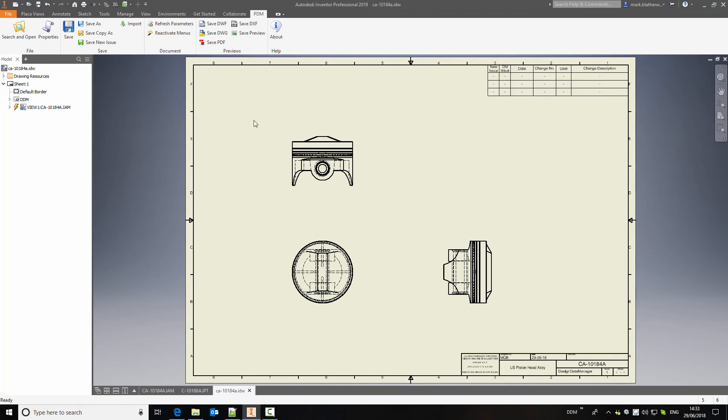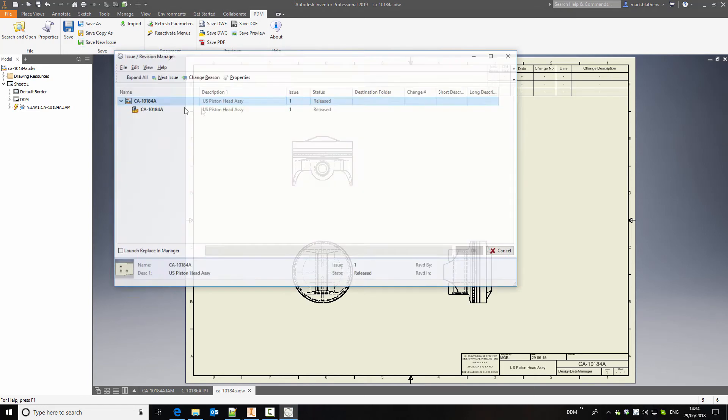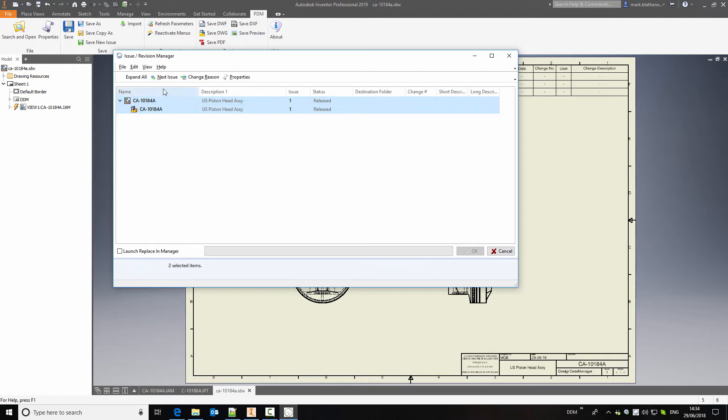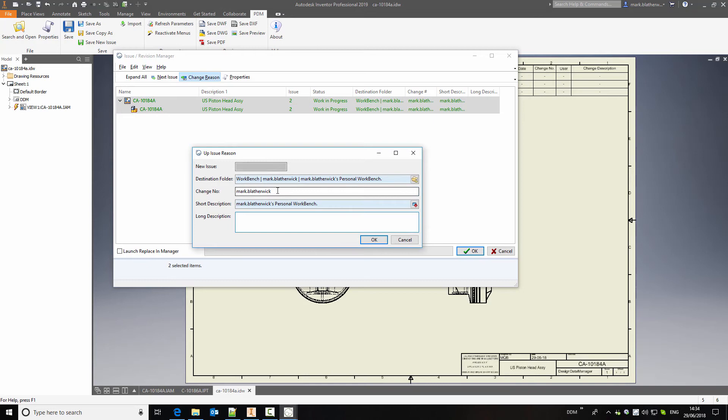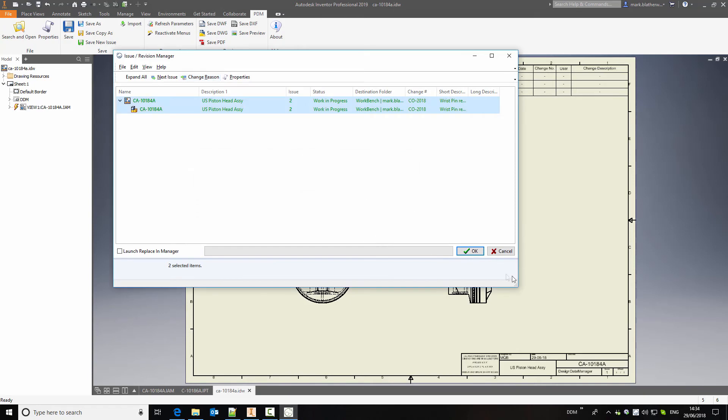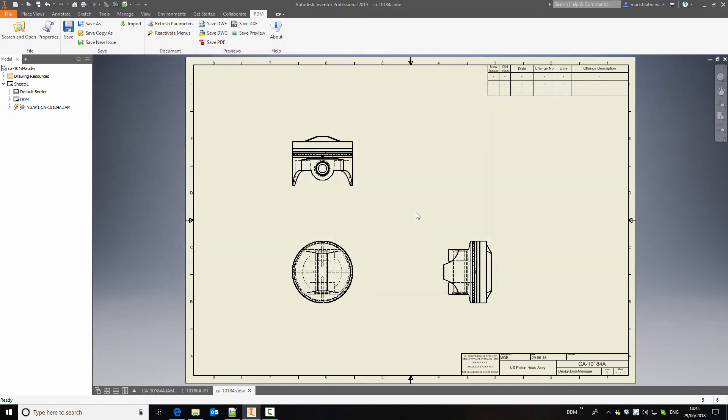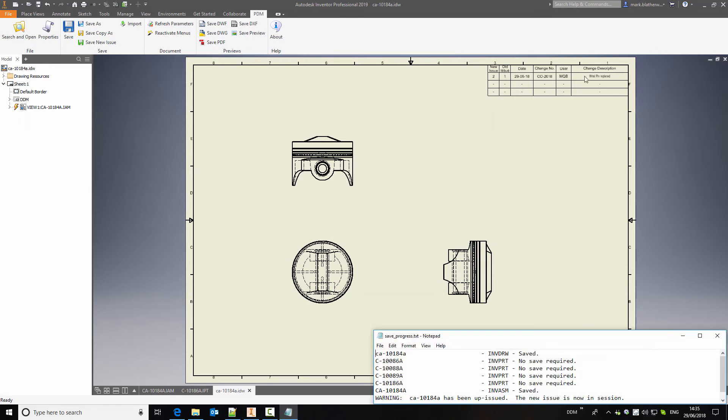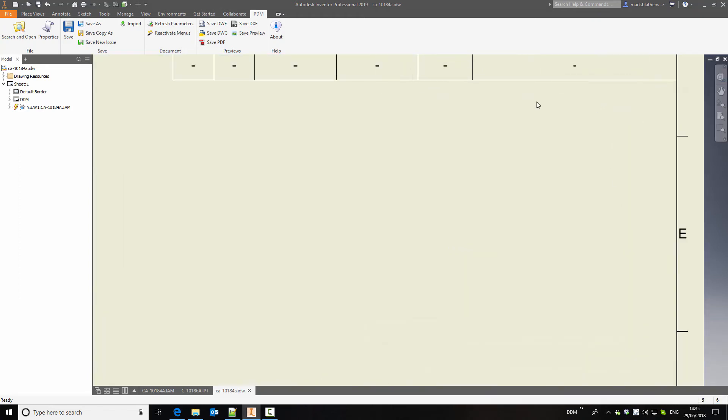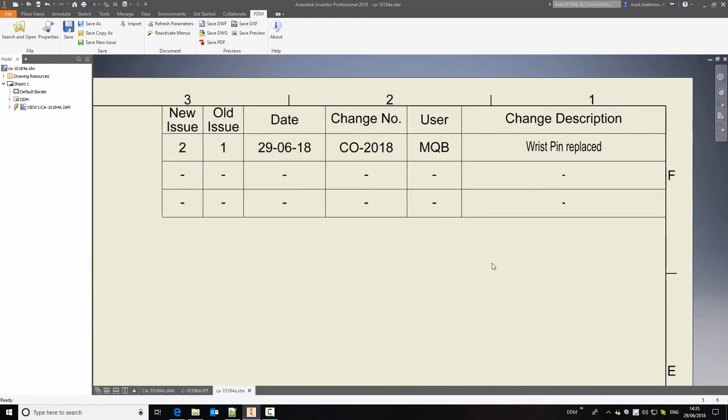So we'll come back to the PDM ribbon and this time we're going to use the Save New Issue function. So if I select here, here's my assembly. We're going to select the assembly and the assembly drawing, move them to the next issue and we can also fill out a change reason. So if we have change numbers associated with our changes, we can populate this here and in here we can indicate the change. So if we click on OK, we can complete our changes by clicking on OK here and our drawing will update and you'll see that our revision history also updates with the changes that we've set against this item. So we've now got the new issue in session.